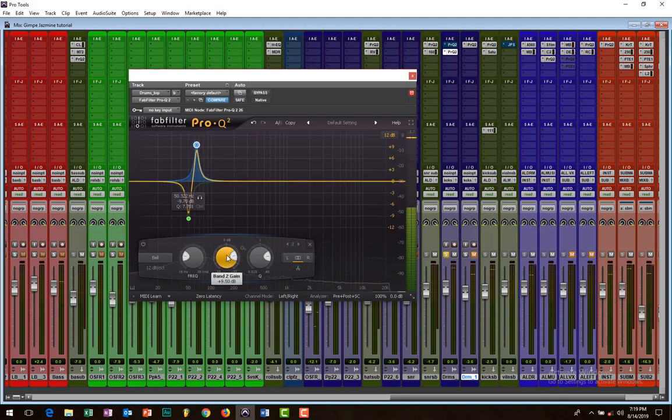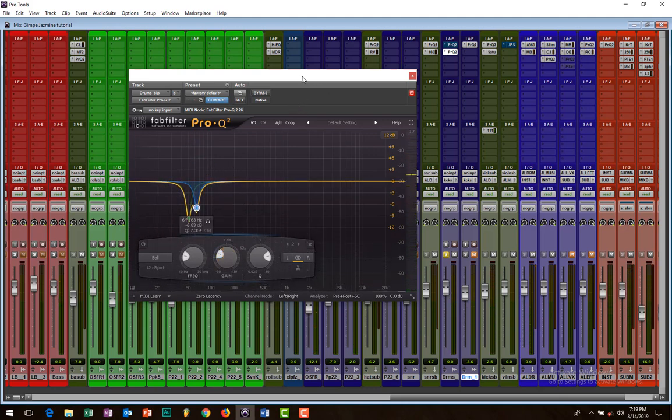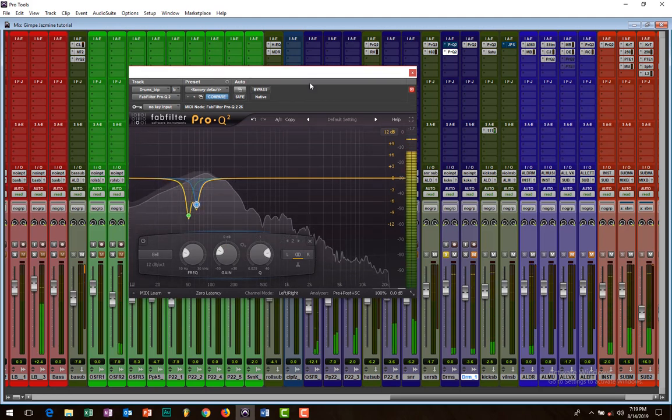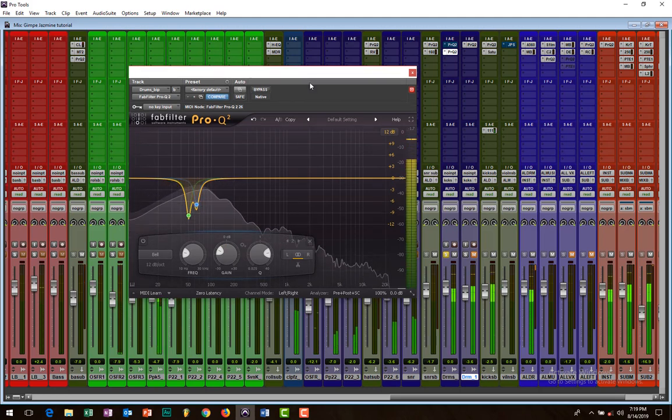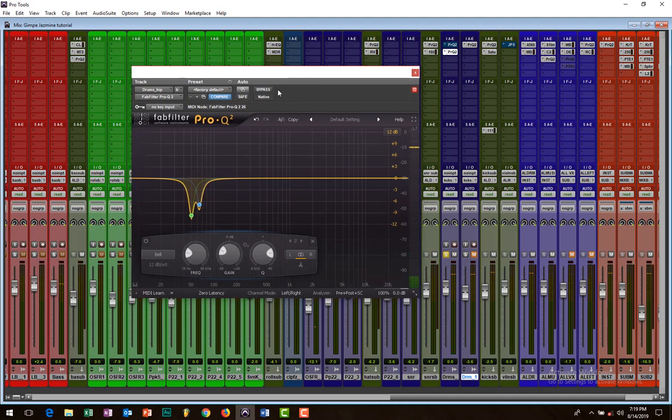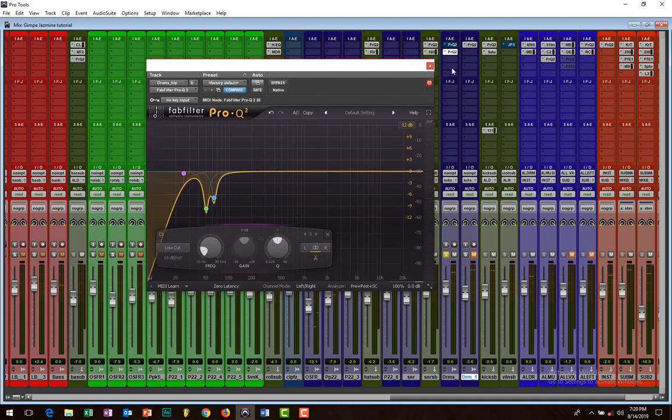Right there. Let me cut that one also out and listen. Wow, very punchy, very solid.